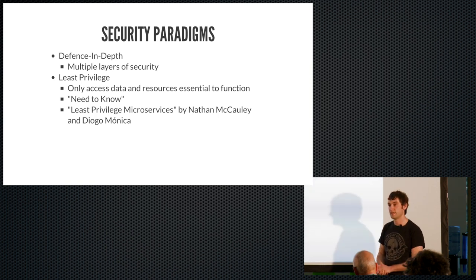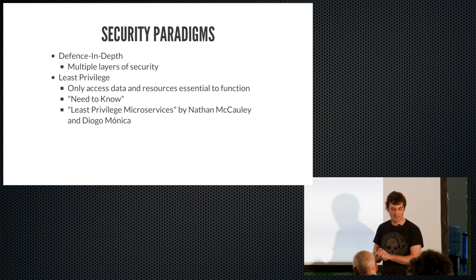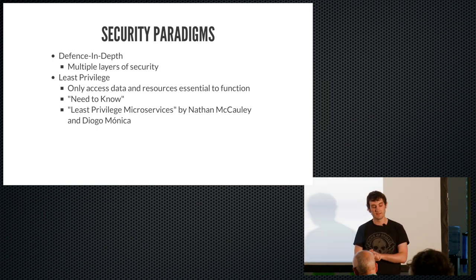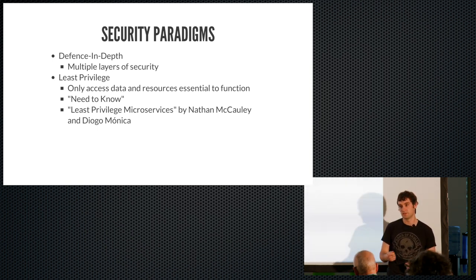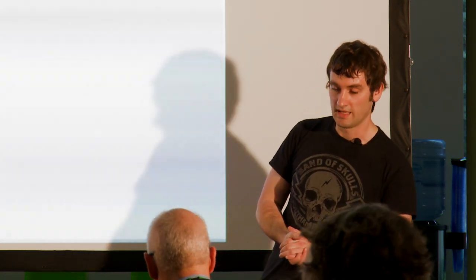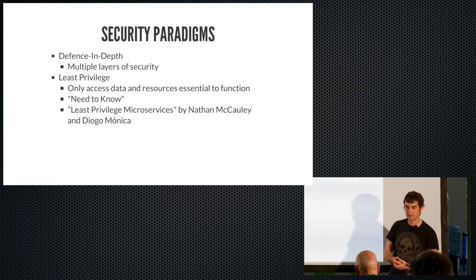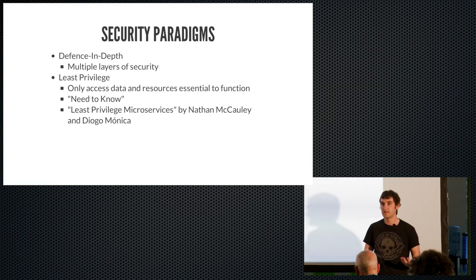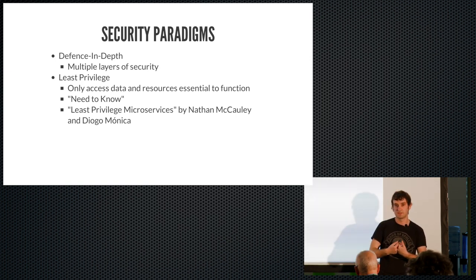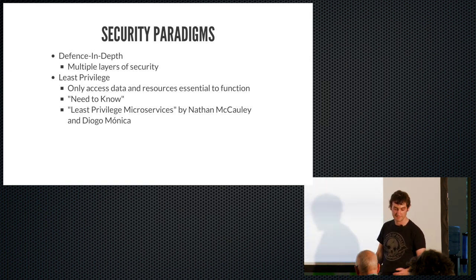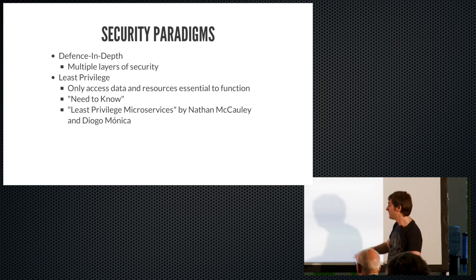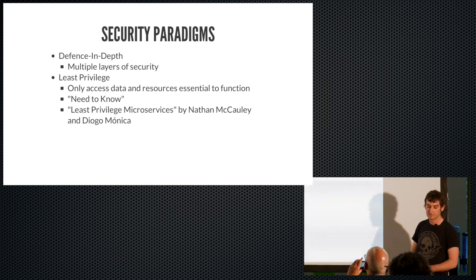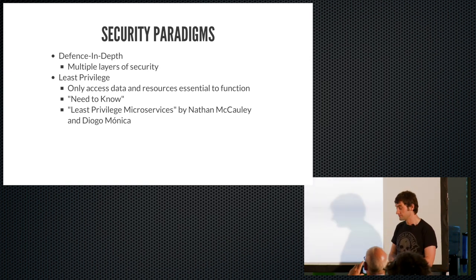The other paradigm is least privilege. So this is just the idea that a container should only have access to data and resources that are essential to its function. This is like quite an old idea. It used to be applied to even like functions and classes and so on. Jerry Saltzer, I think, first articulated it. And doing that, if an attacker breaks in, it goes back to the idea of breaking into the front end, shouldn't be able to get access to credit card details, things like that. You can liken it to the security, the military idea of need to know where people are only told the minimum they need to know to complete their mission. And that way, if they're captured, they can't spill secrets. There's also a very good talk in this that was given at DockerCon called Least Privilege Microservices by Nathan McCauley and Diogo Monica from Docker. So check that out if you want to know more about Least Privilege.